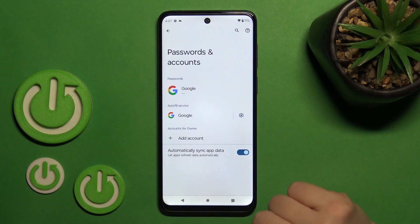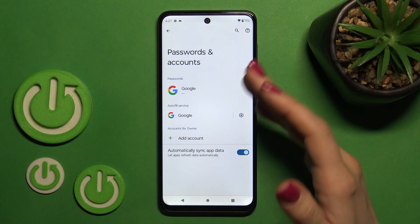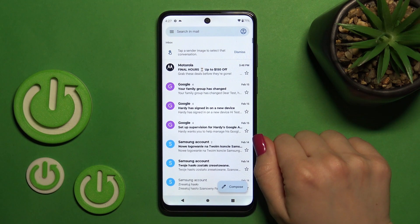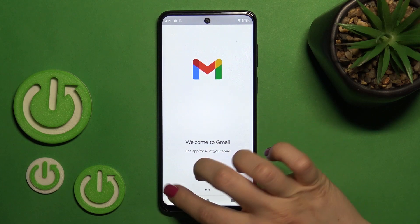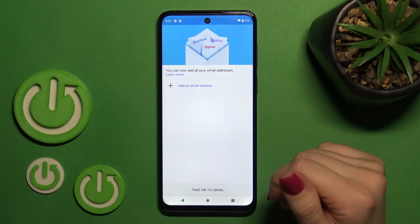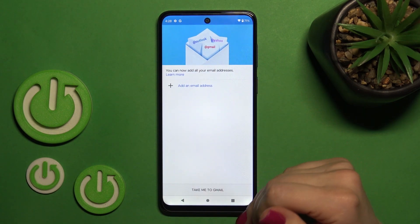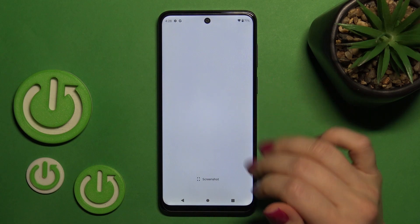And now in Google account settings, we can see that we have logged out from the Google account. Let's go back to the application and in the app we can also see that we are logged out from the Gmail app.